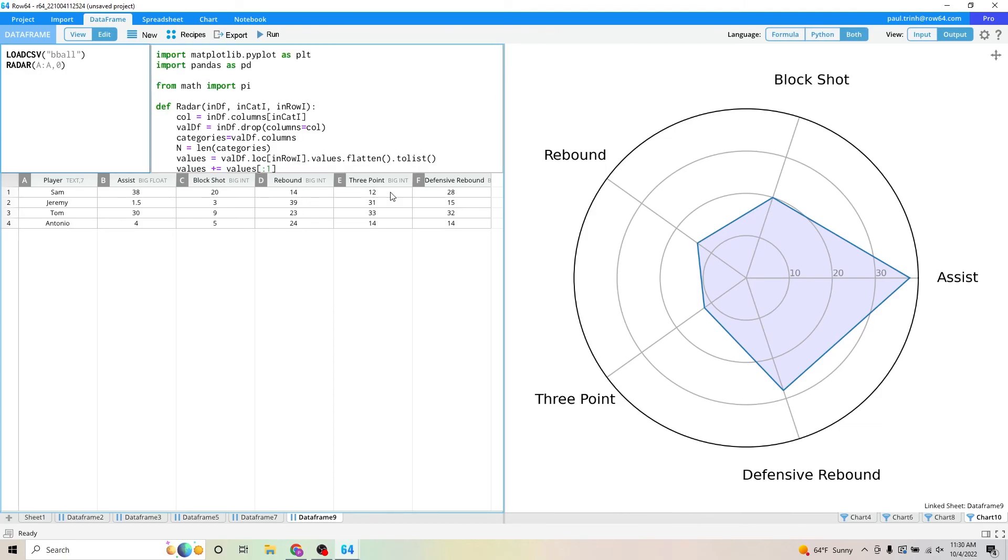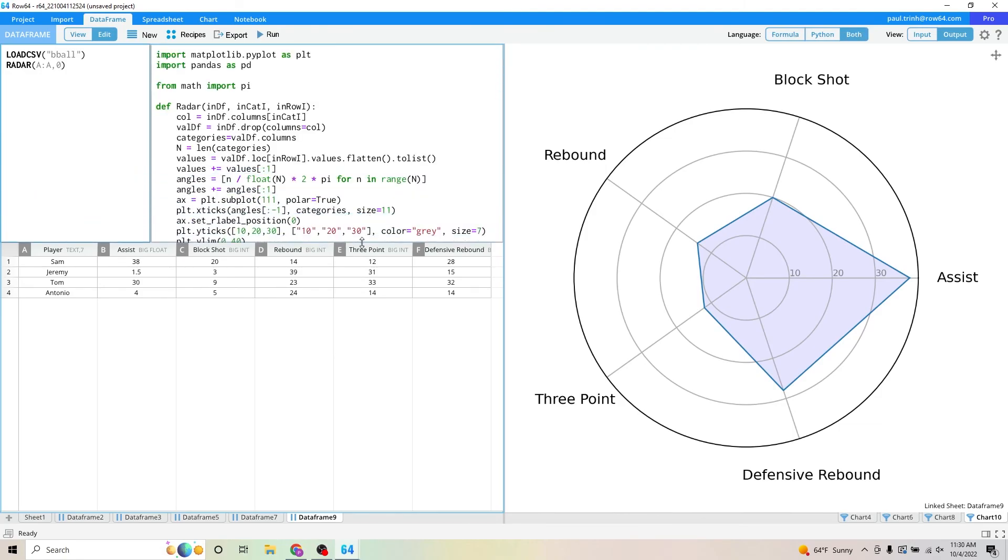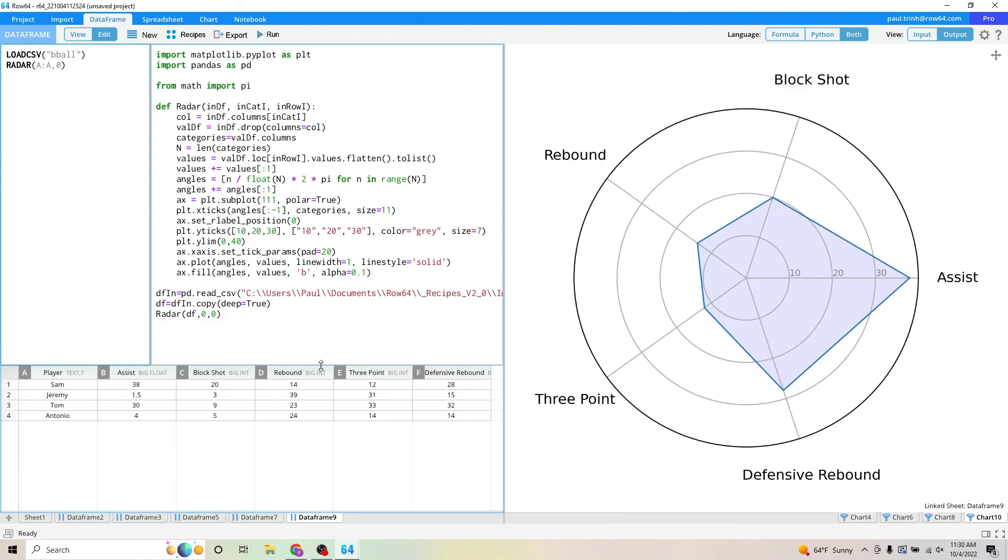We click on both and we can see here the libraries that we're using. We're using Matplotlib and we're using some math, so I'm putting in pi.